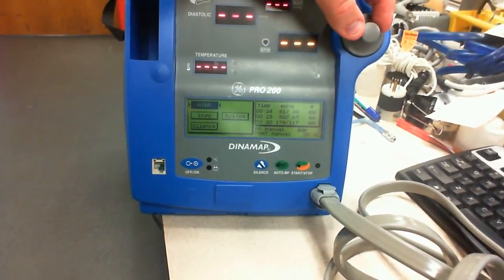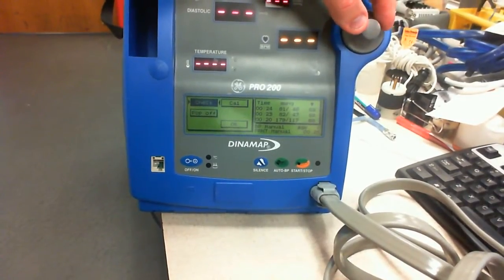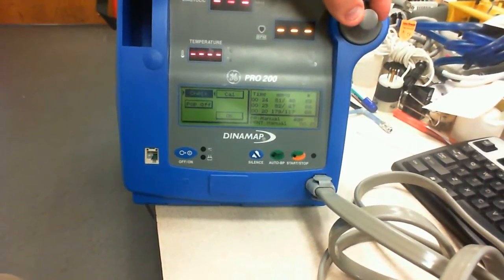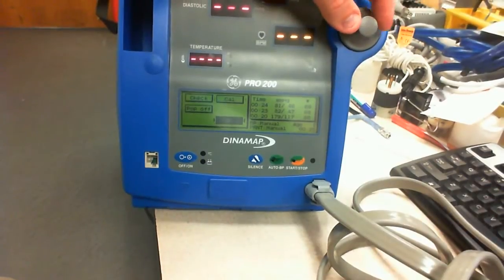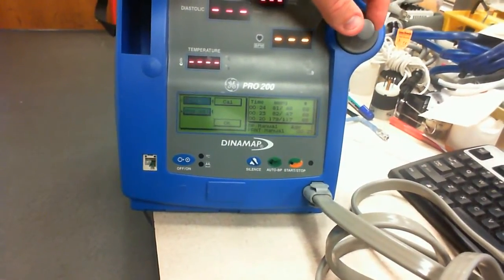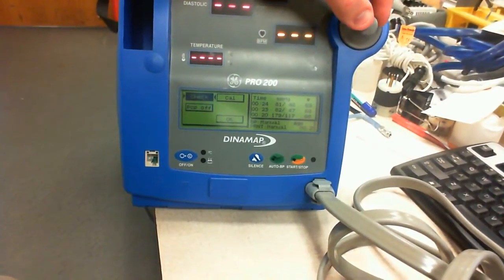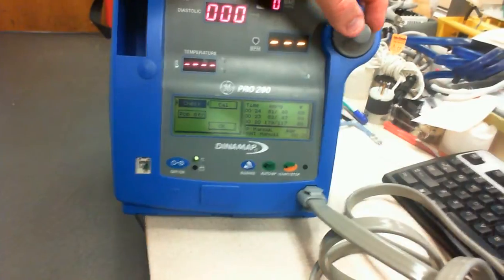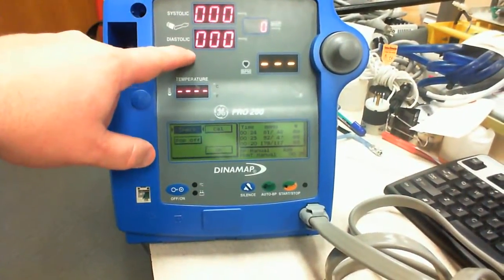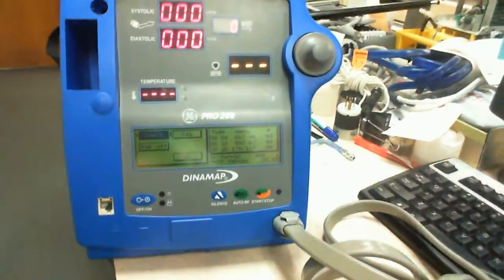Now what you want to do is you want to go to the NIBP area. Now there's check, cal, pop off. What we want to do is we want to go into the check. What this did is it just put it into a service mode where it's going to display the pressure.